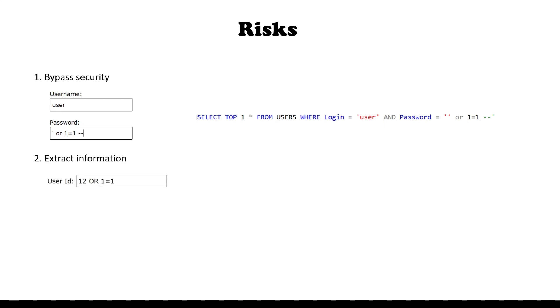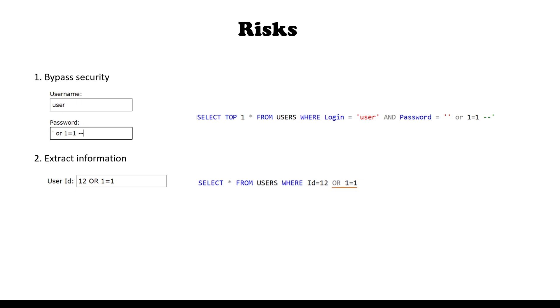Secondly, it's the possibility of extracting more data than is expected by functionality or current user permissions, which can end up with a SQL statement similar to this. The second part of the condition will be true for any record in the users table. Having such a statement can end up displaying the whole table.